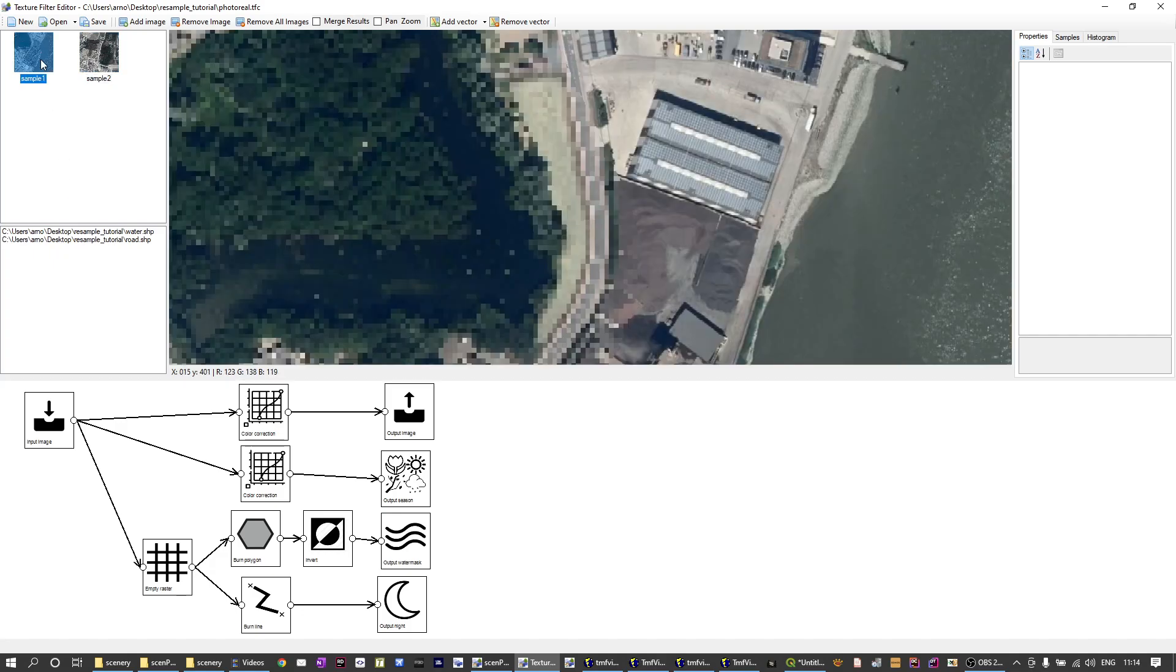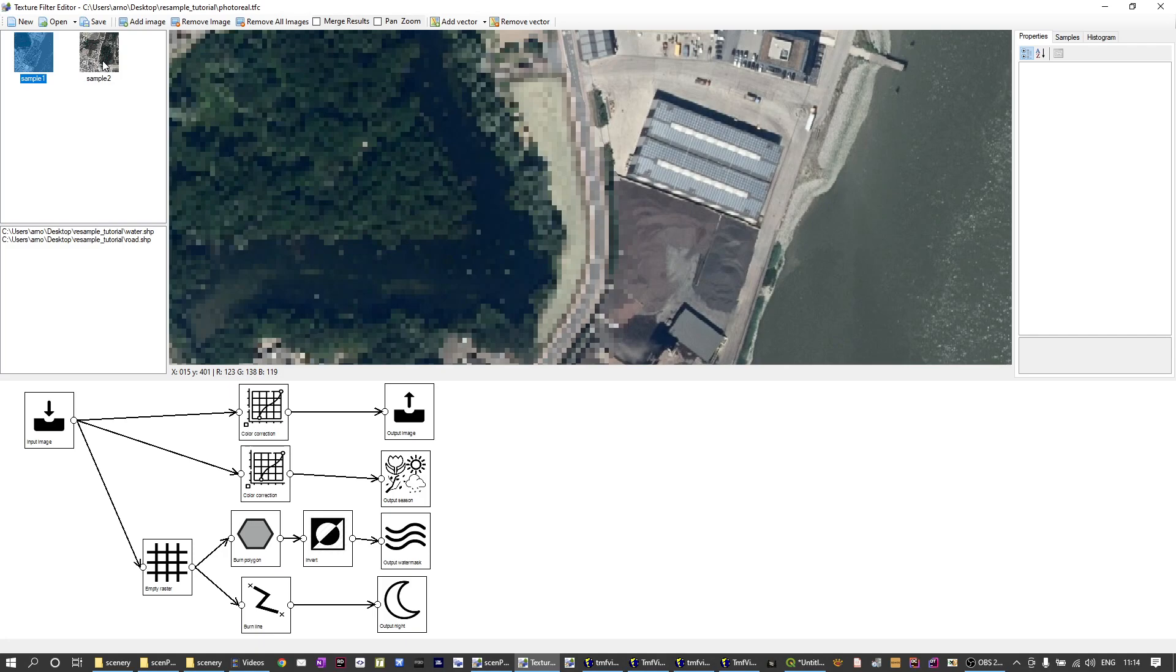I've loaded two sample images. These are just small pieces of the images I showed you in QGIS. The input images are like 5000 by 6000 pixels or so, they're quite huge. Loading them into the texture filter editor would be quite slow. So I've made two samples of it, each about 1000 by 1000 pixels in size and that way it's easier to tune your filter here before you run the configuration on all the images when making the photoreal.